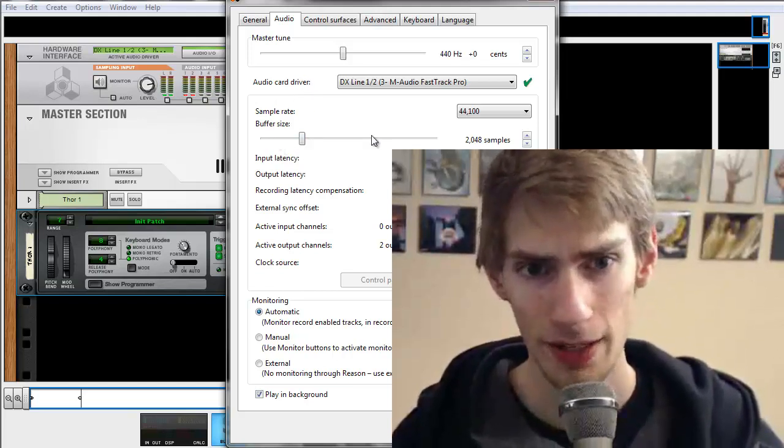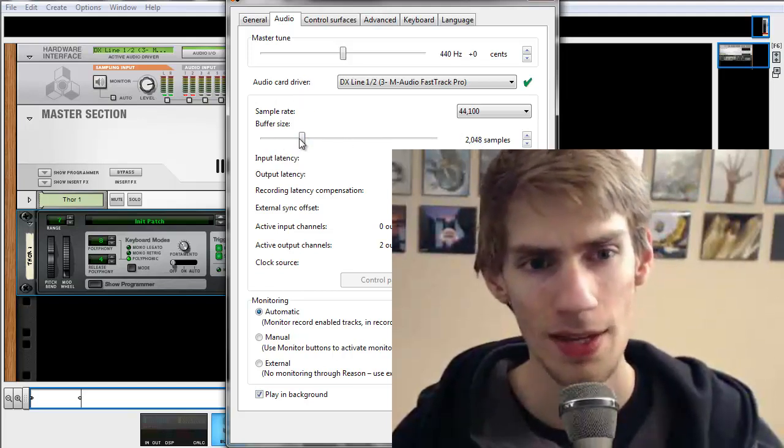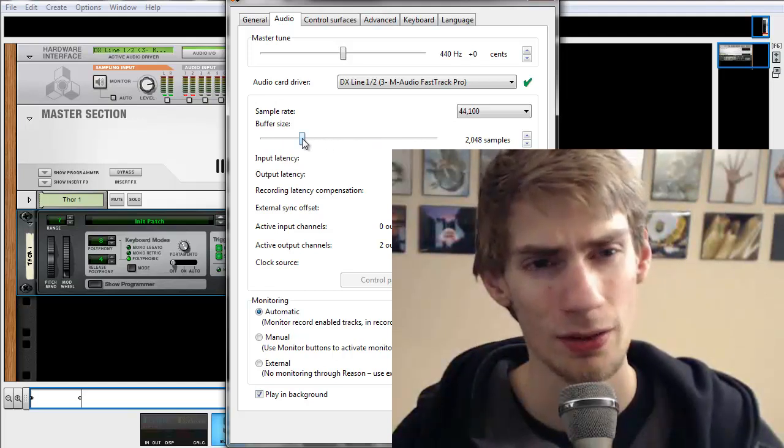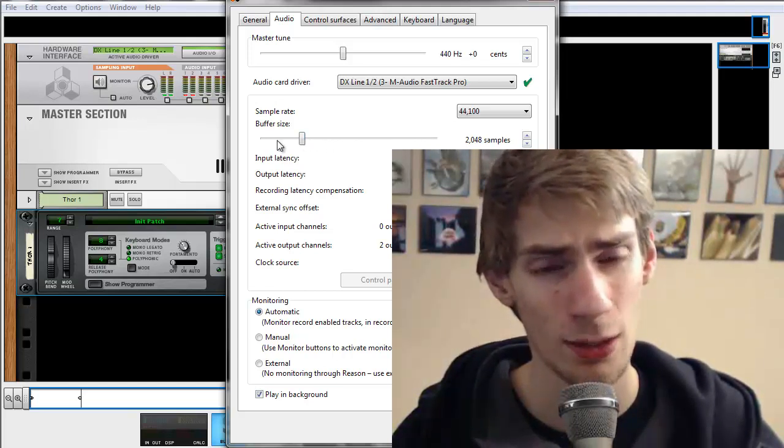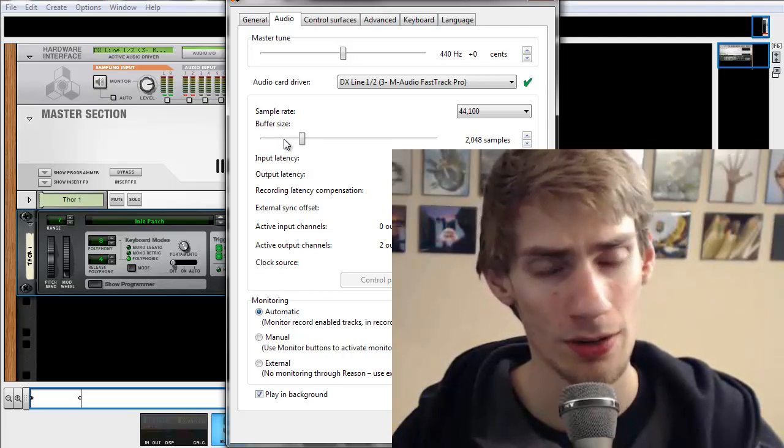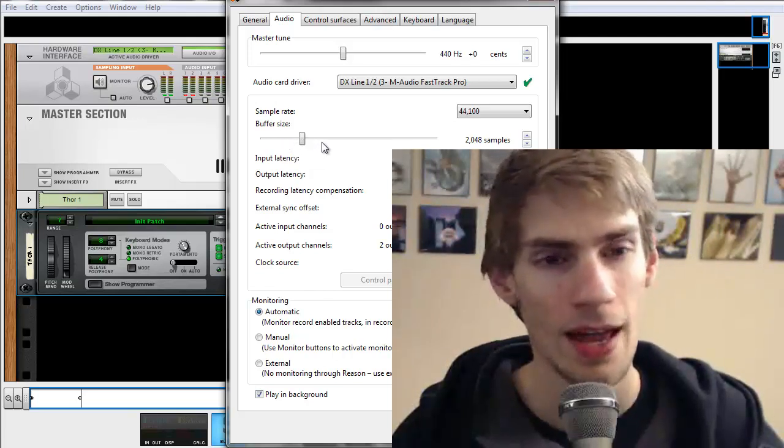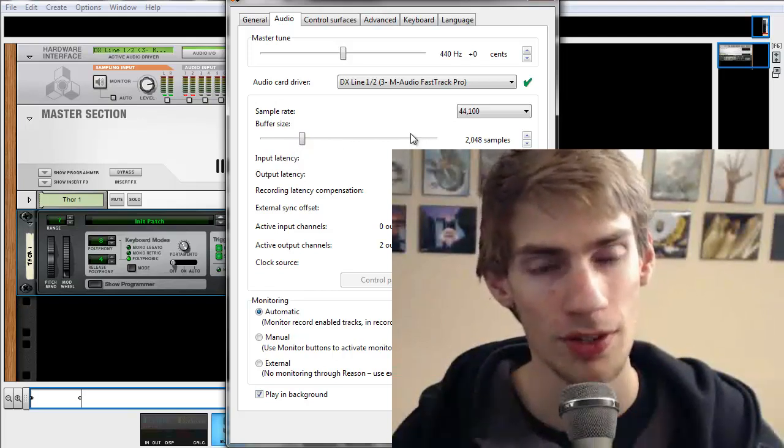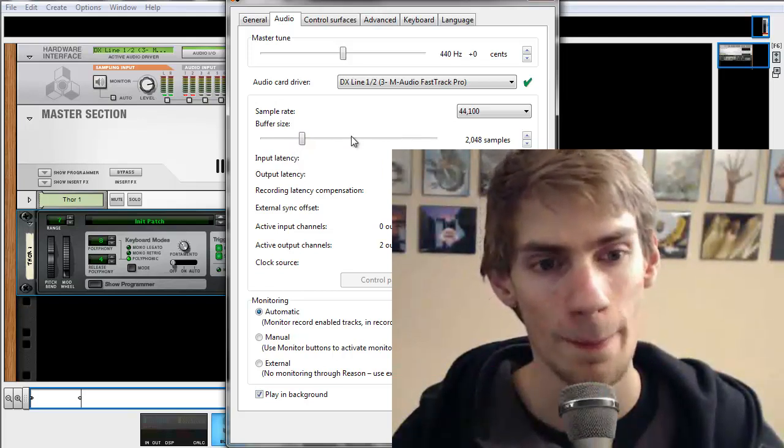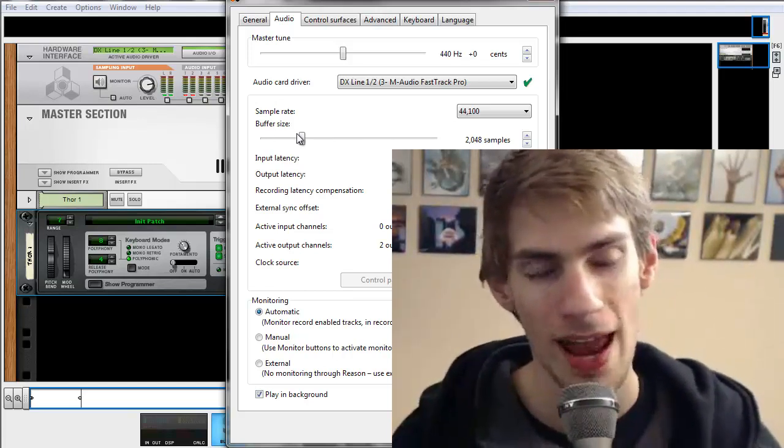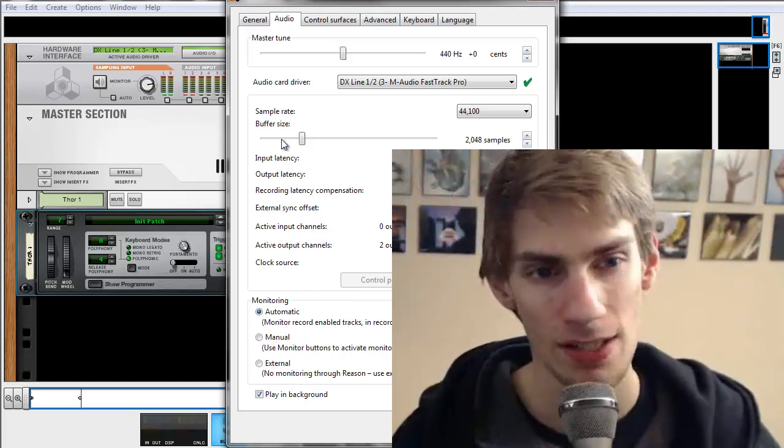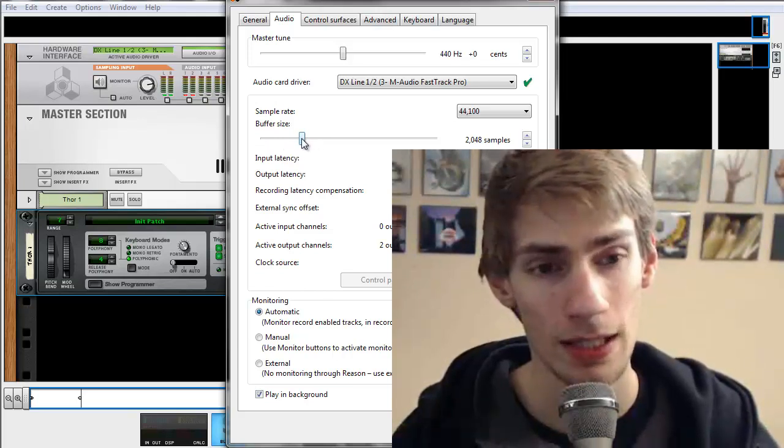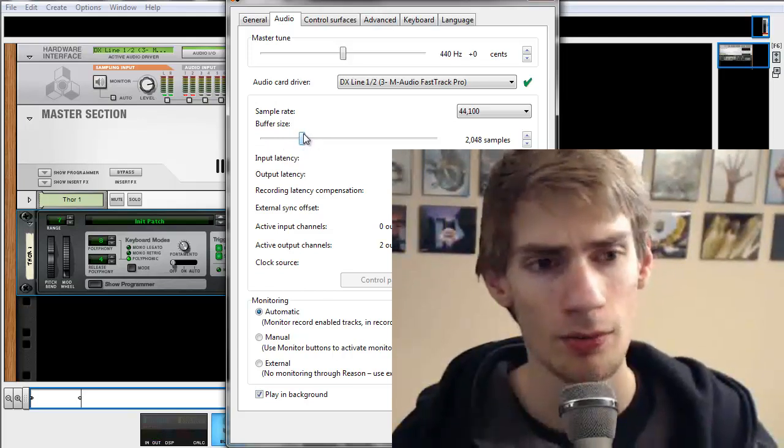This sample right here, this is more for the keyboard delay. So the more to the left you push it, the less delay you will have. But after a certain point, the sound is going to be all distorted. And then if you turn it to the right, you can load more samples up in your song, but it's going to introduce some delay when you're hitting your keyboard. So usually, any given time, just try to have this as low as possible, but still have the sound be good.